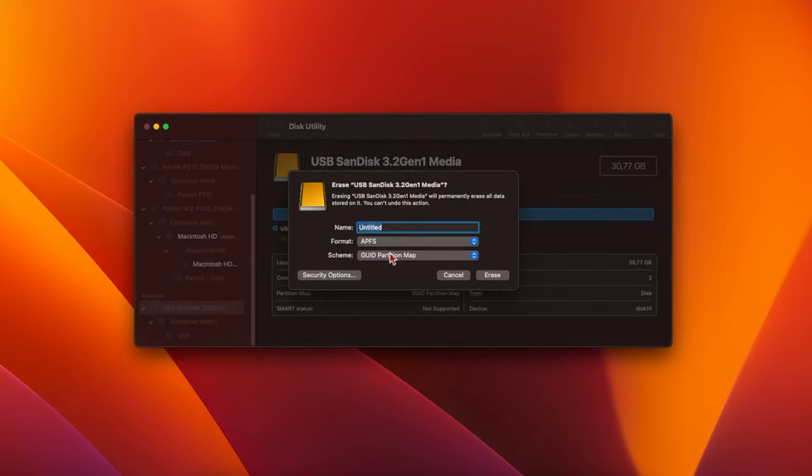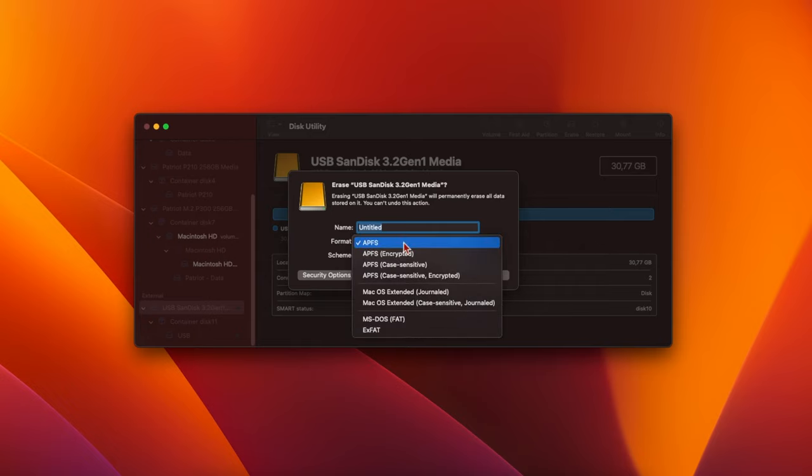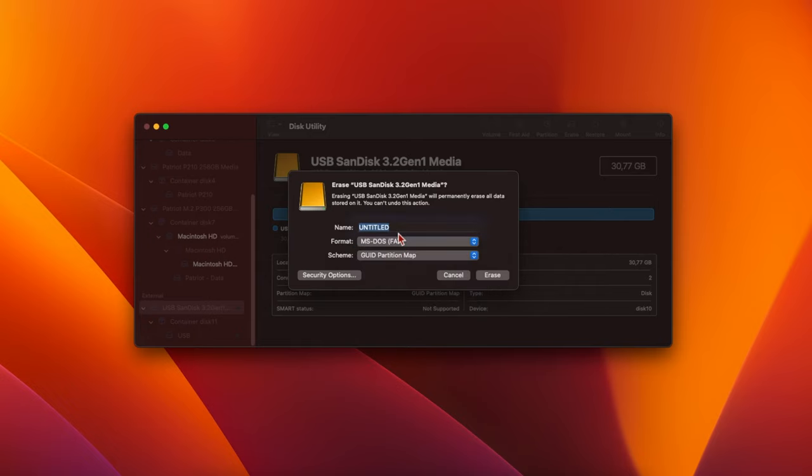In the window that pops up, choose GUID Partition Map as the scheme. For the format, choose MS-DOS-FAT. And the name can be anything you like, since it'll be renamed later anyway. I'm just going to call mine USB.